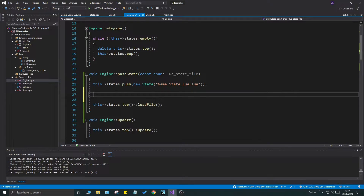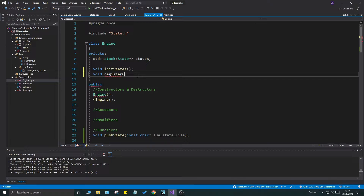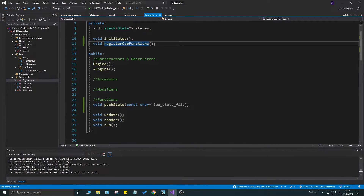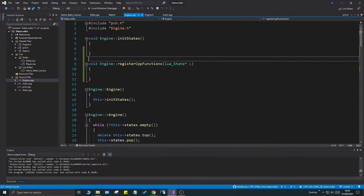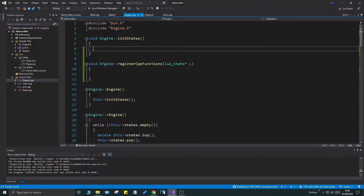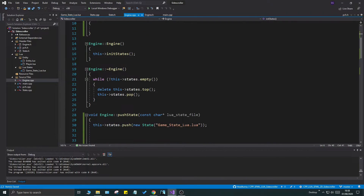First, let's create a register_cpp_functions — void register_cpp_functions(). This is a private function. It's going to register all the functions to a specific Lua state pointer L. We don't have to put anything in it just yet, but we will in a minute. In the init, we're going to call push_state() and the first Lua state will be game_state_lua.lua, just so we don't forget to push a state that will initialize things.